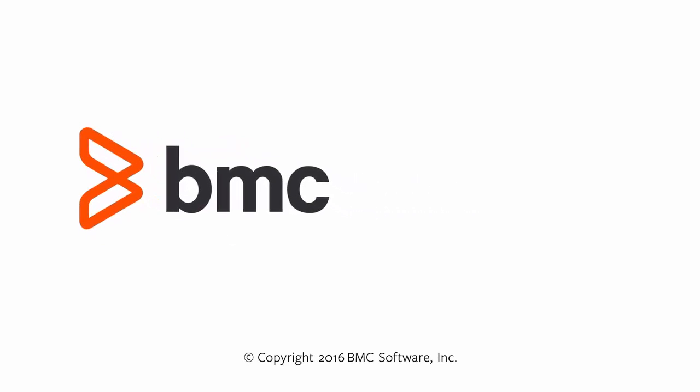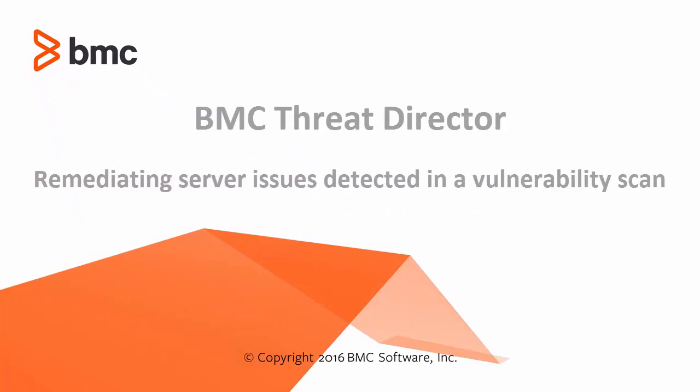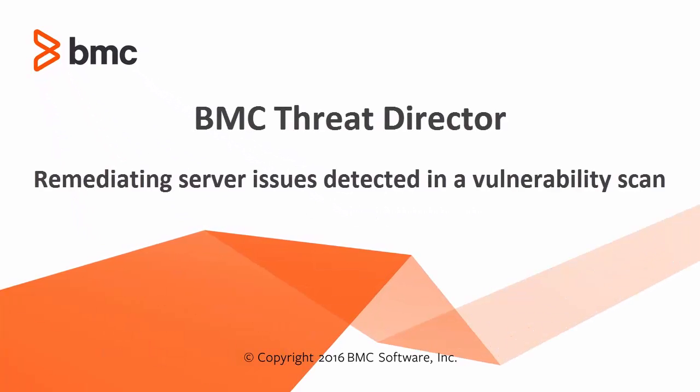This video describes how to use ThreatDirector to analyze the results of a vulnerability scan that has been imported into BladeLogic Portal.